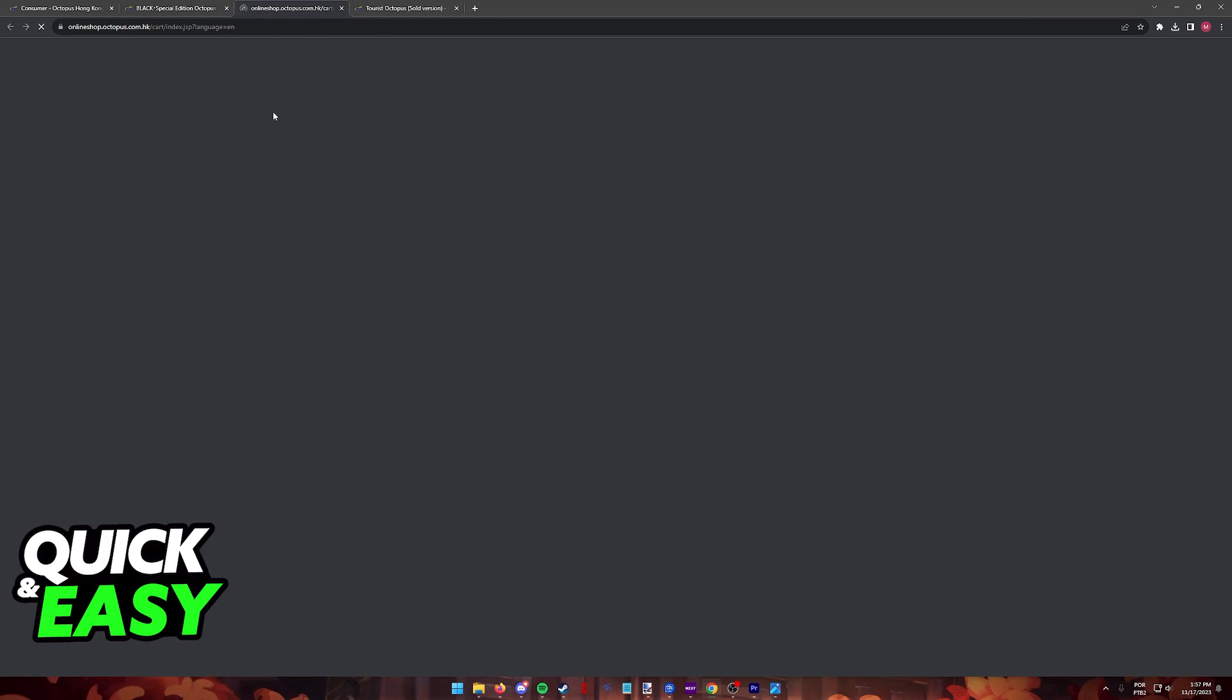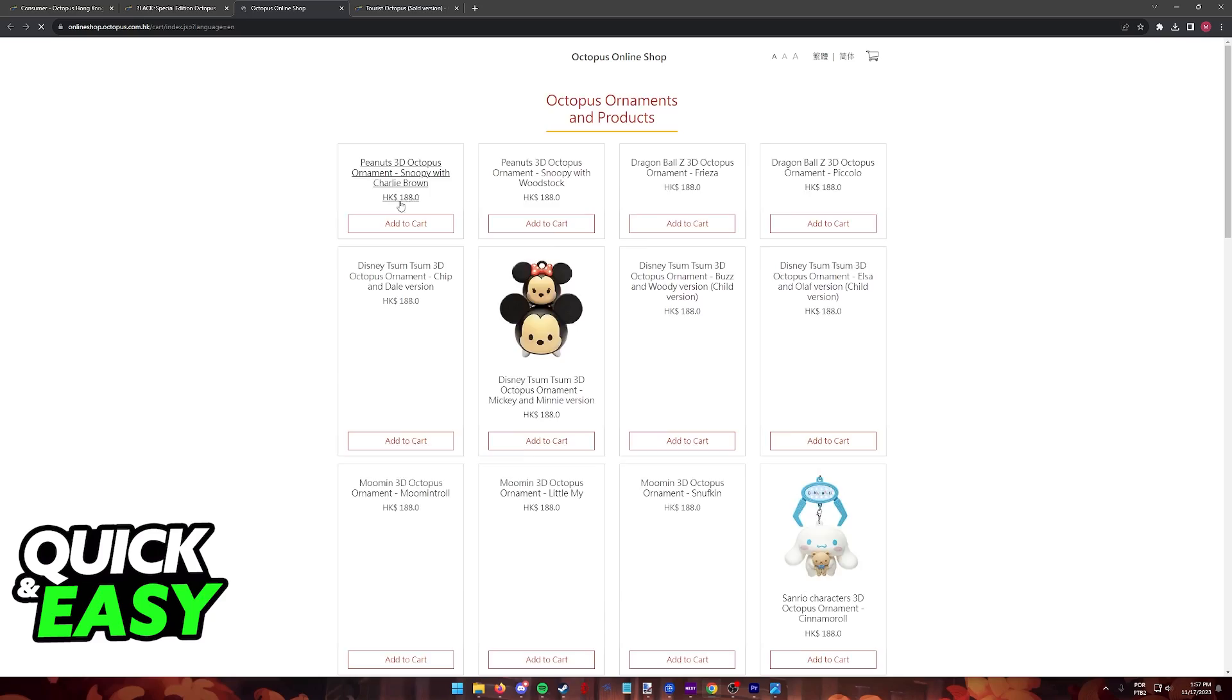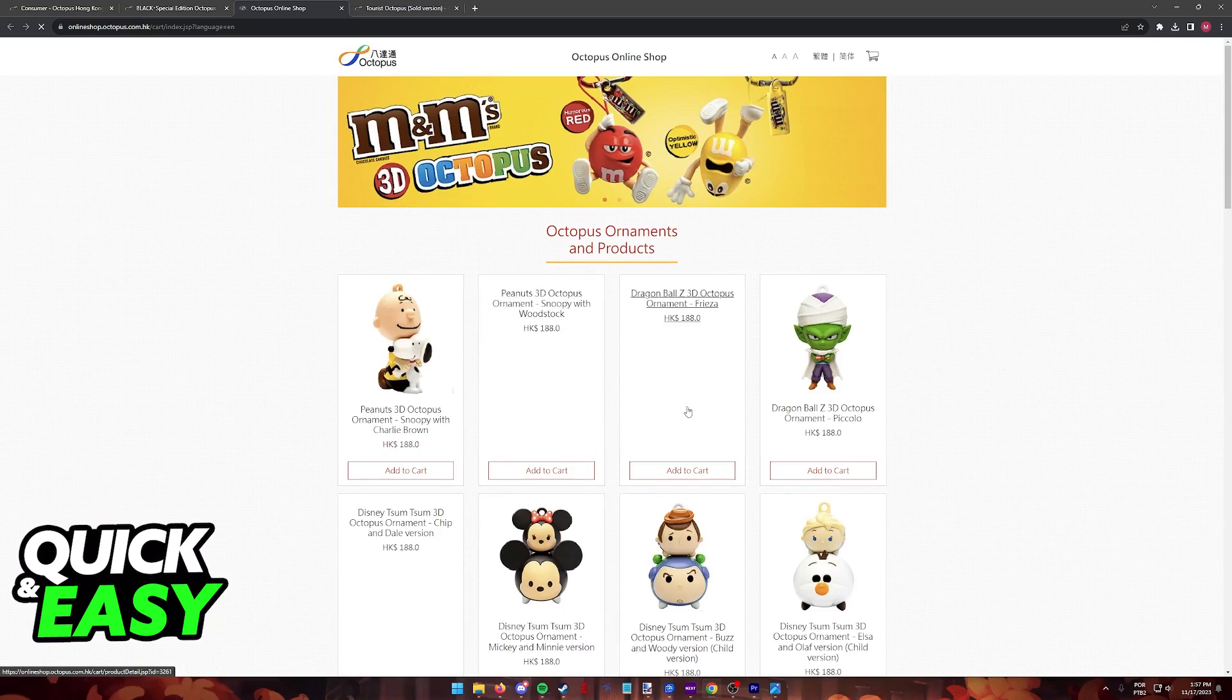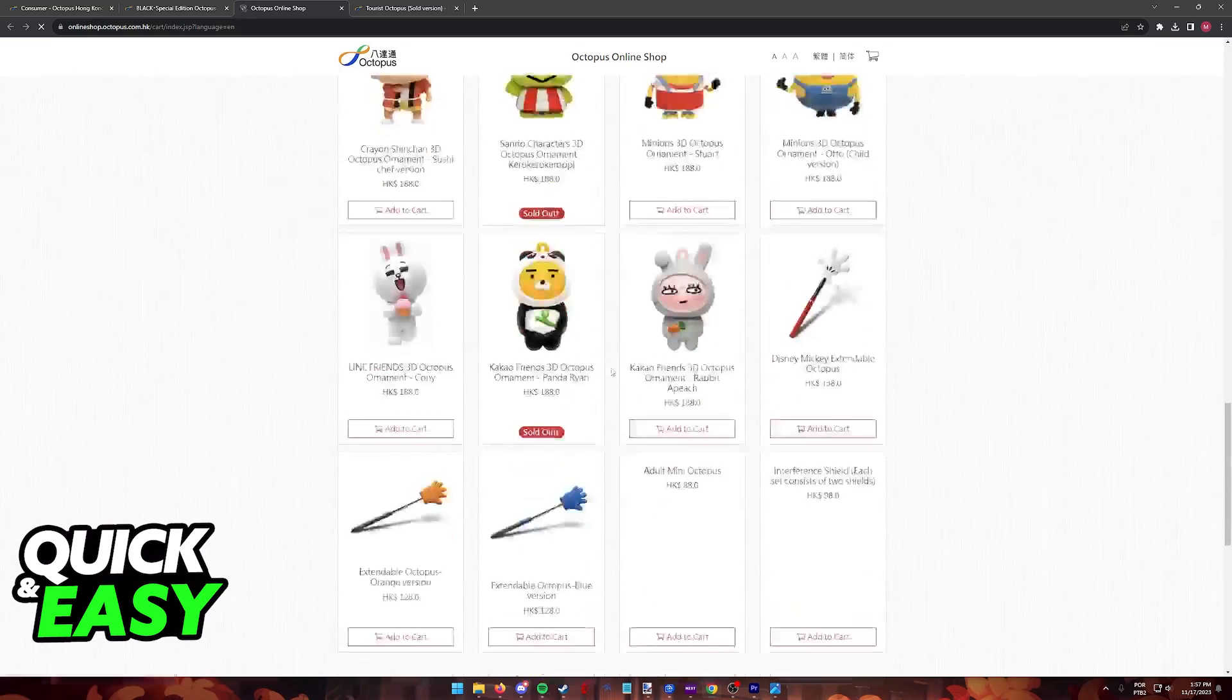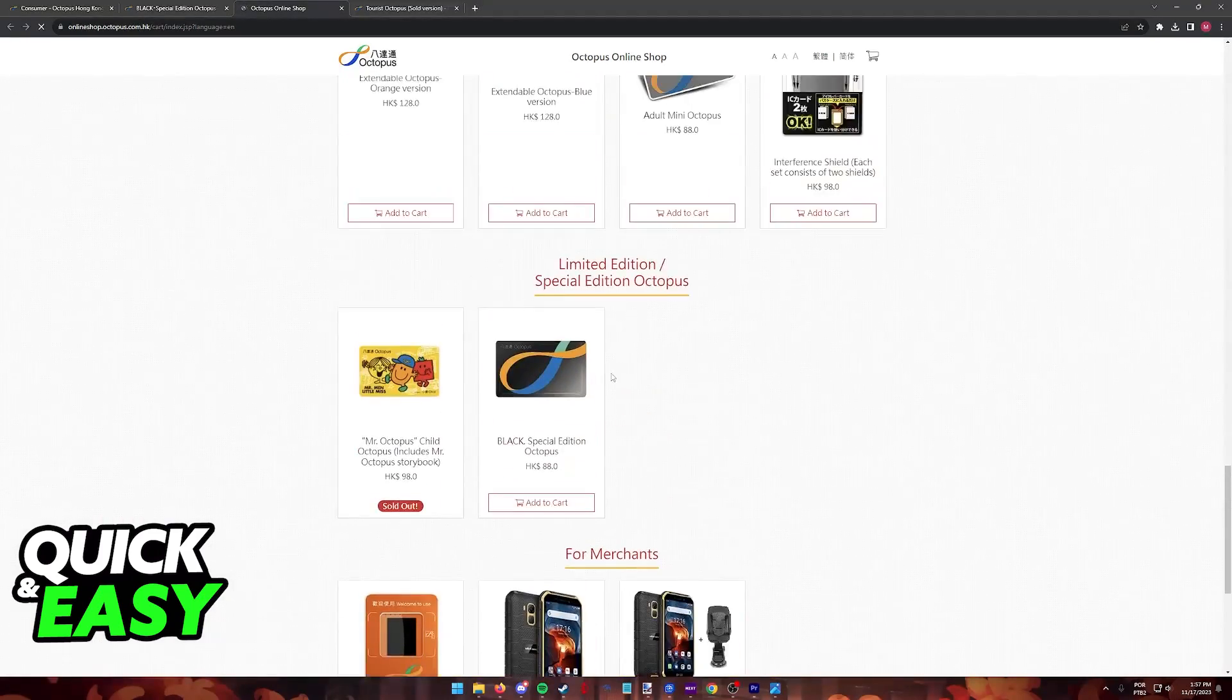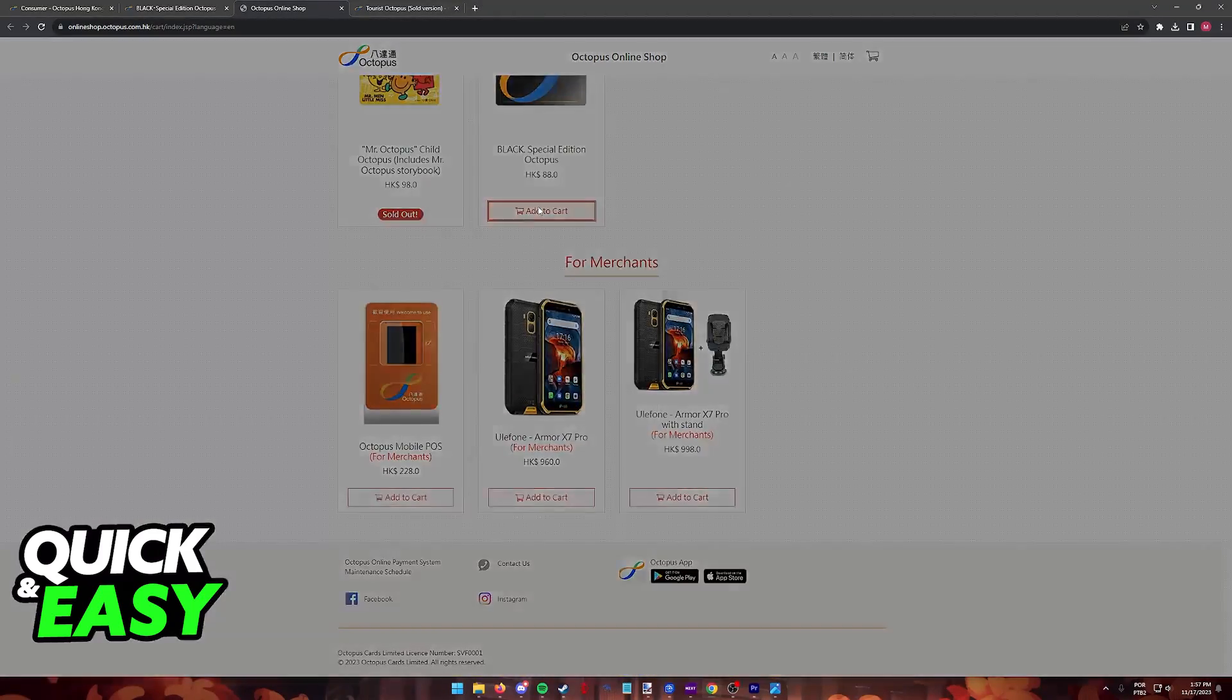When you click buy online you will be redirected to the online shop for Octopus, and you can add all the items to your cart and they will be sent straight to you.